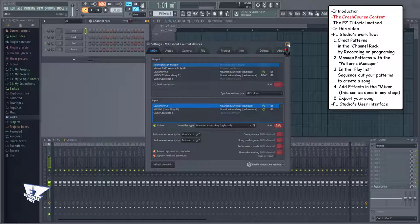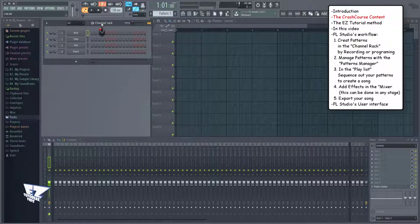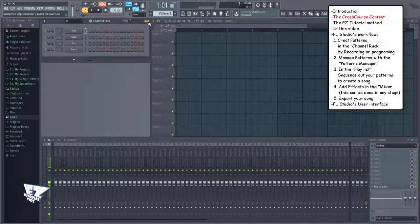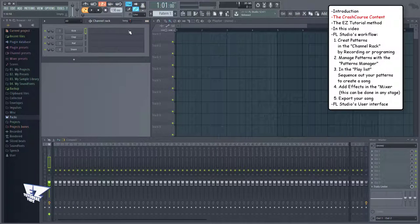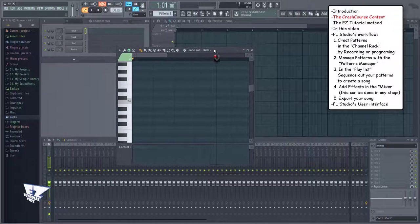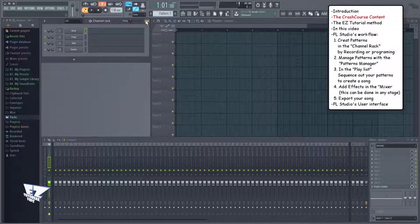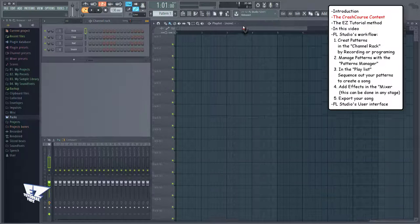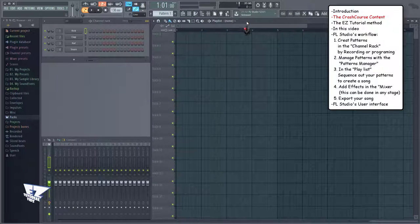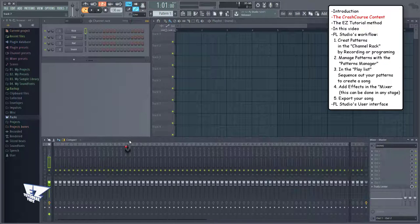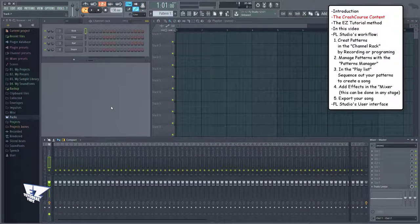And after we've configured everything, I'll dive deeper into the channel rack, the piano roll, the playlist, and the mixer, from which at least in this video you'll get a basic understanding of.